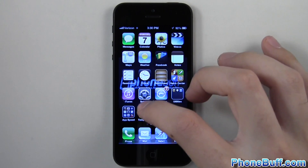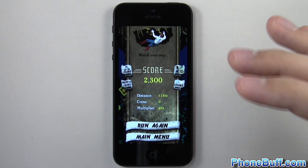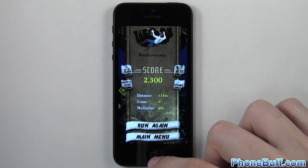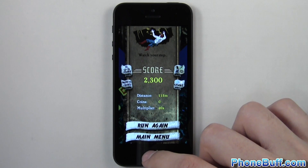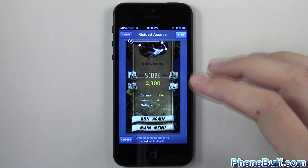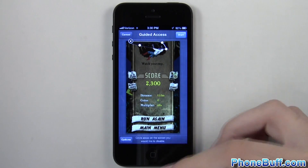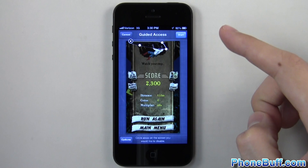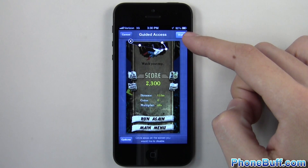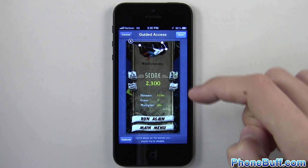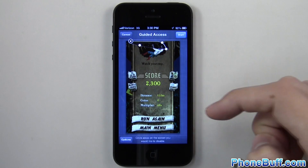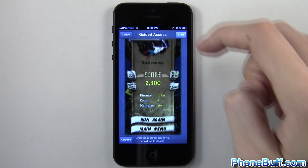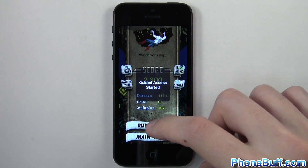So the way I can protect myself is when I have the app that he wants to play open, I can just triple-click the Home button — and you have to do it really fast, because if you do it slow it'll just go back to the home screen. You get a few options: top right is Start, top left is Cancel, and bottom left is Options.